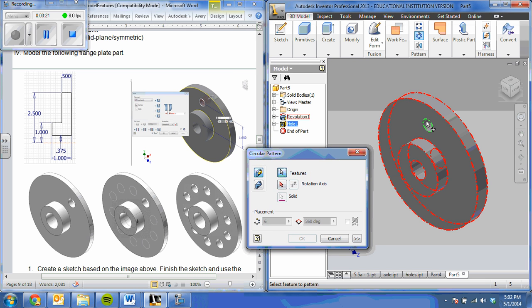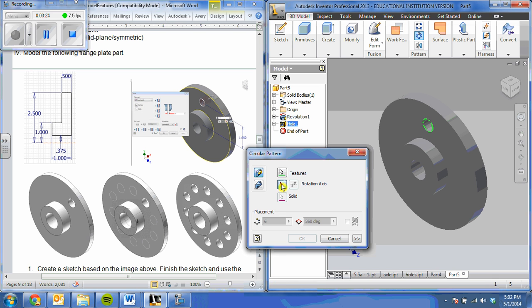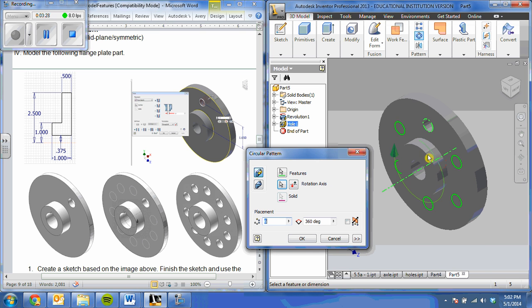So I'm selecting my hole as my feature. Now I'm switching to my rotation axis and selecting one of my circles as my rotation axis. Inventor will automatically find that center point for you.